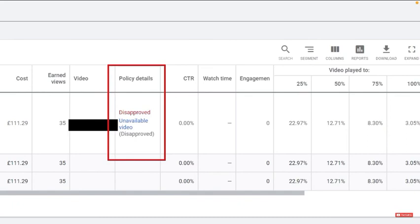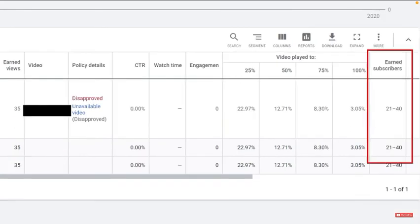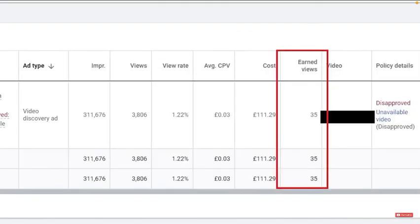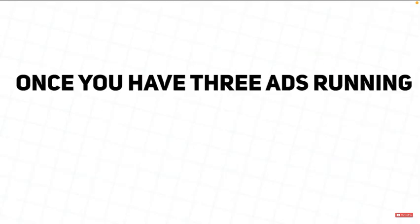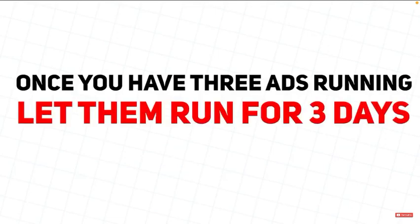You can also view the relevant stats, such as how many subscribers you have earned and how many earned views you have, which means people who saw your ad and then viewed your other videos. Once you have three ads running, you need to let them run for three days.